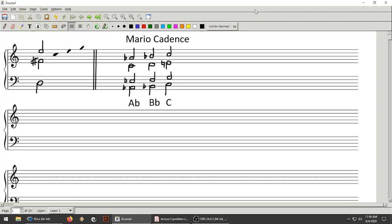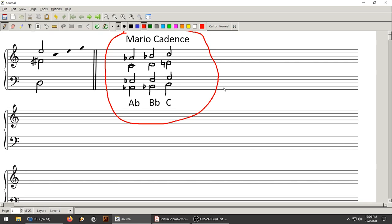Last time I talked about the so-called Mario cadence, which is basically just three major chords in a row — like A flat major, B flat major, C major. It sounds like this. We talked about how this particular kind of chord progression allows you to do multiple different voice leadings that are all equally small.